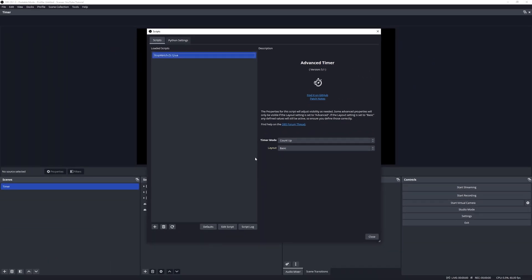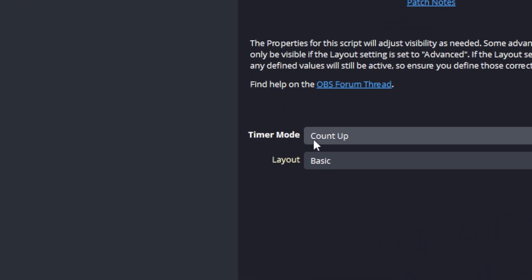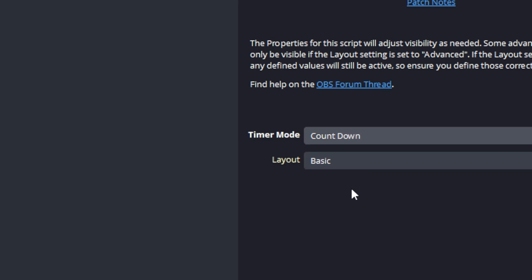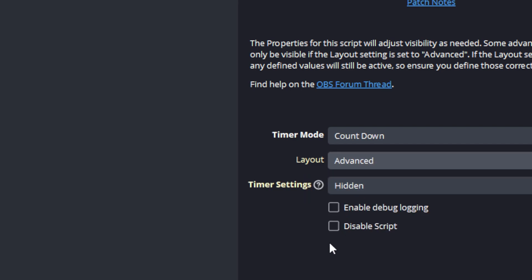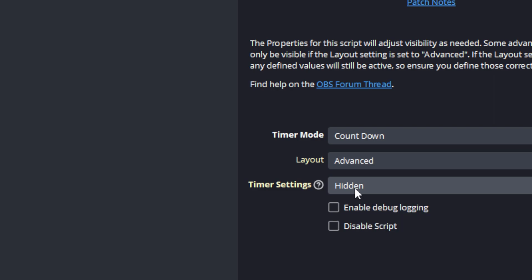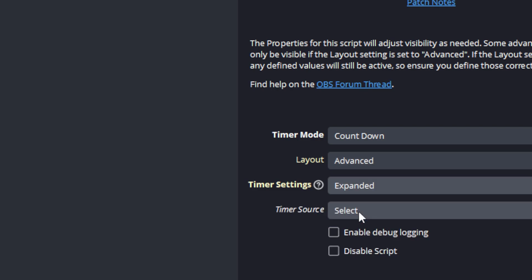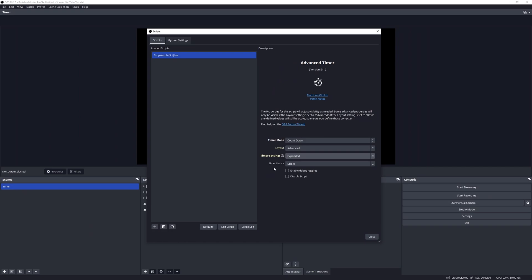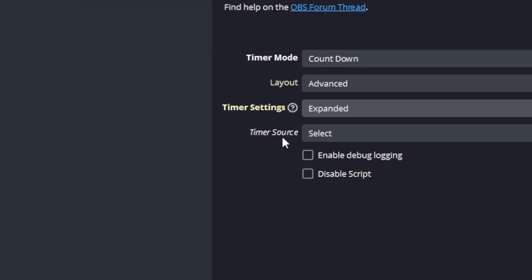In the default state the timer mode will be set to count up, and today we want to work with the countdown mode. So let's change that from count up to countdown, and then let's change the layout from basic to advanced. Then finally we want to work with the timer settings, so let's change that from hidden to expanded. Now once we make that selection we have to first define a timer source.